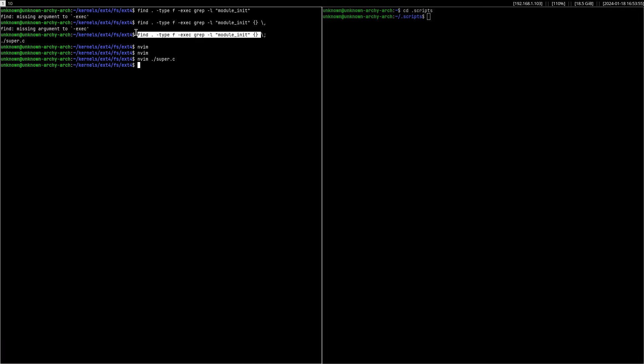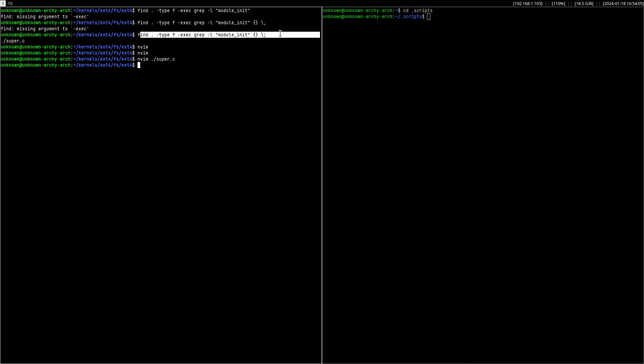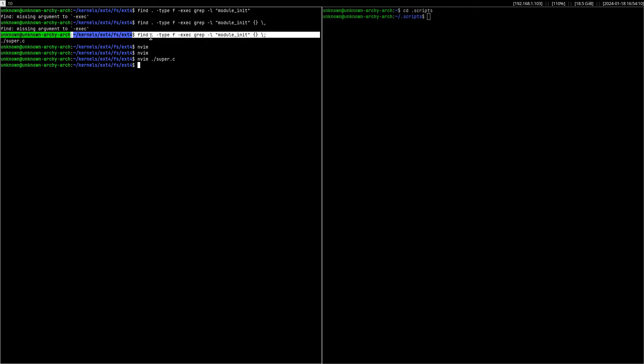Because you don't want to type this every time, you would normally just create a script and change the parameters like the location where you want to search and then whatever the string or expression that you're searching for.